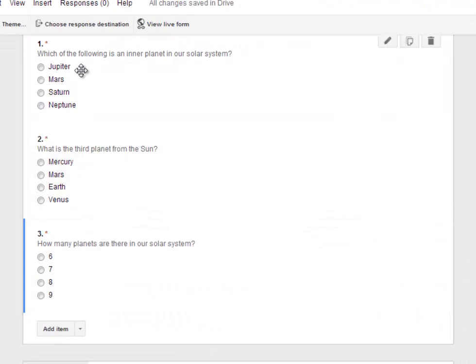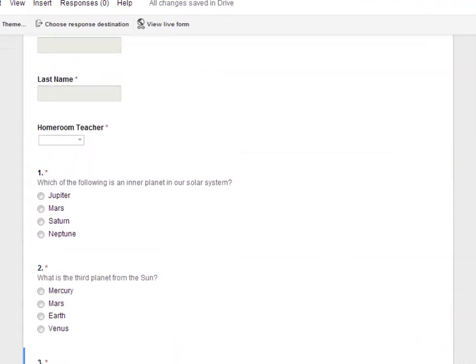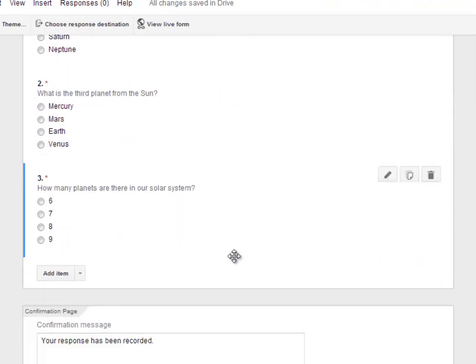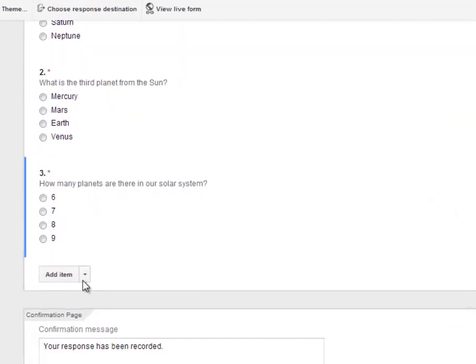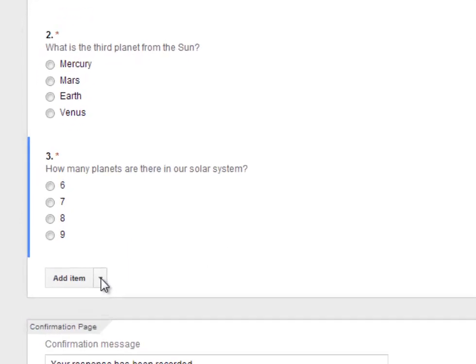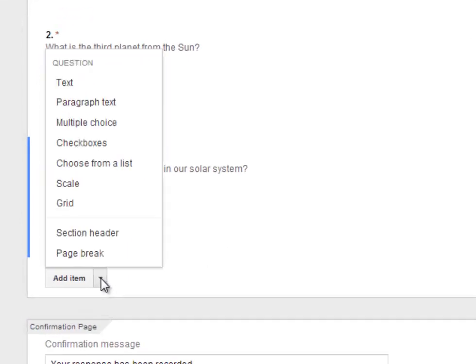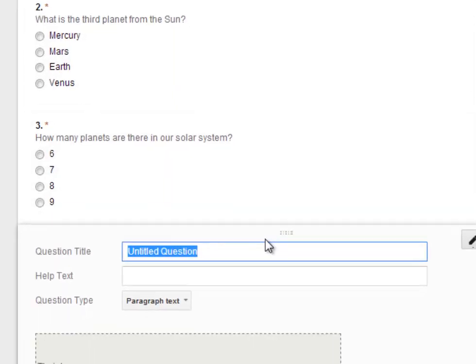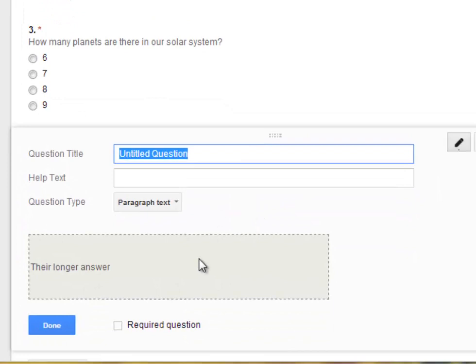So I've gone ahead and added three multiple choice questions, as you can see here. And now I'm going to add a different type of question. So I'm going to click on the Add Item and click on the drop down box. And I'm going to choose Paragraph Text.